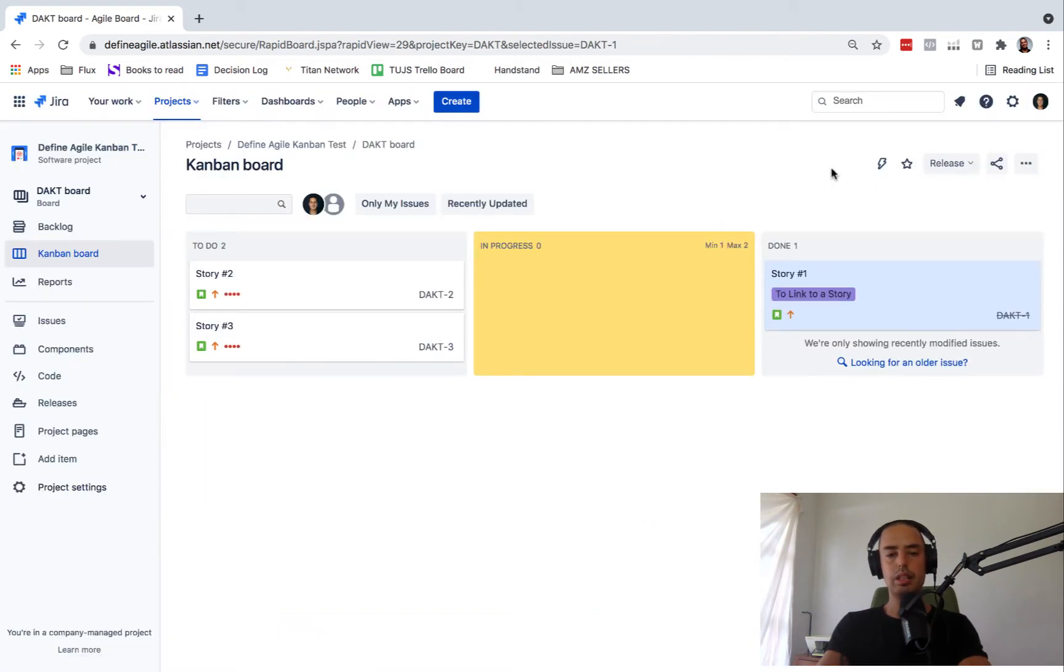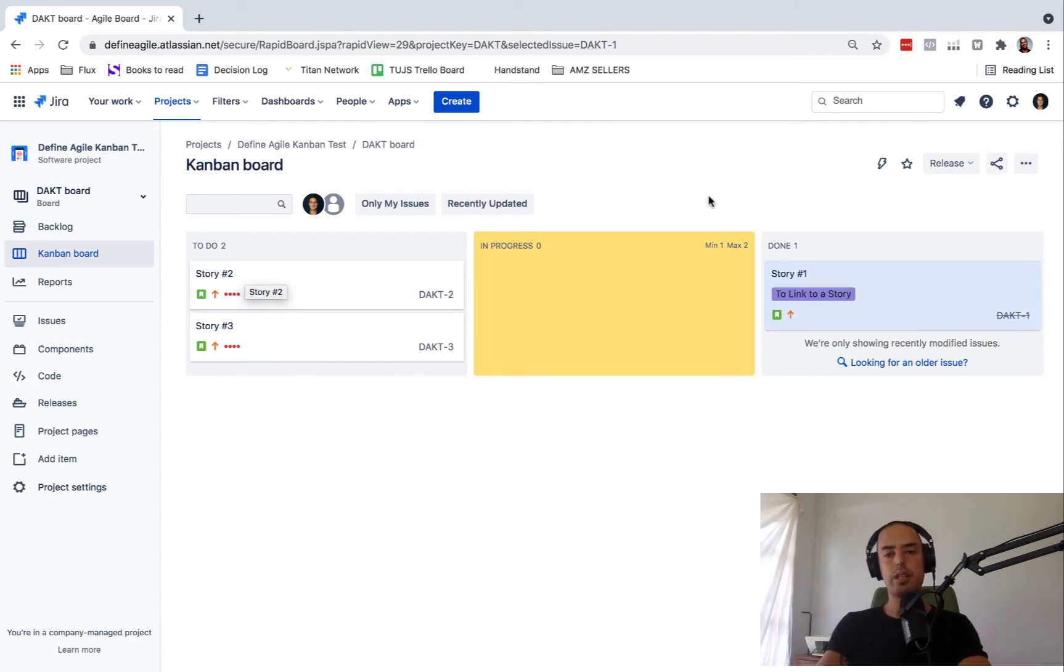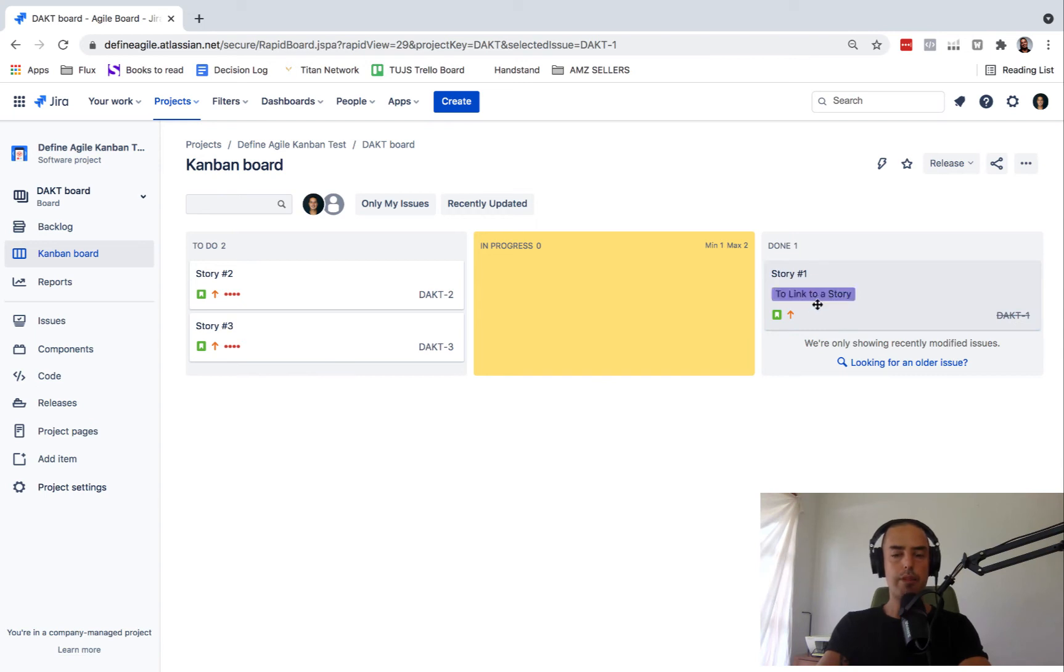I can link more of them. You see the epic appears right here. So I can link more of them and then I can see what my epic consists of.